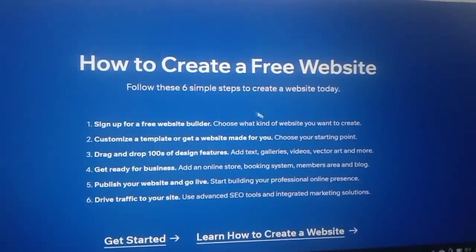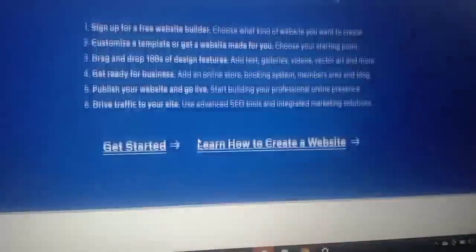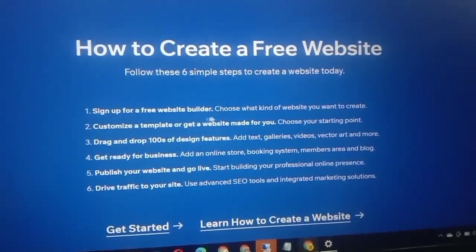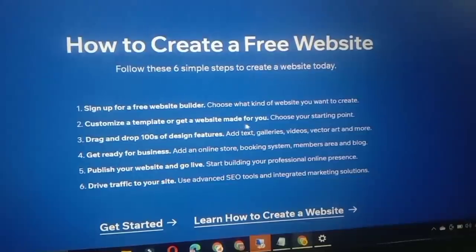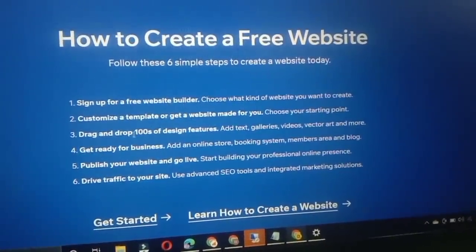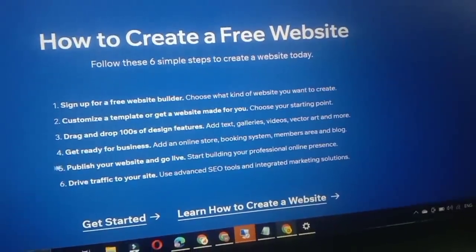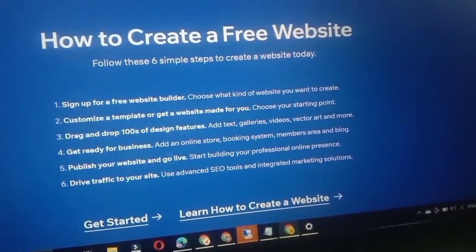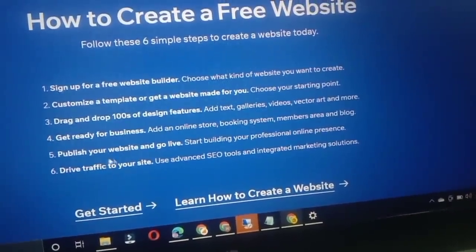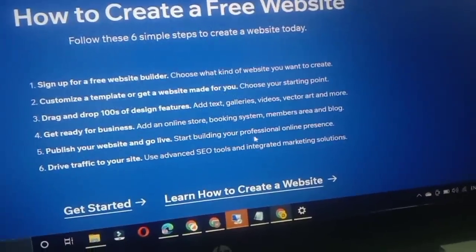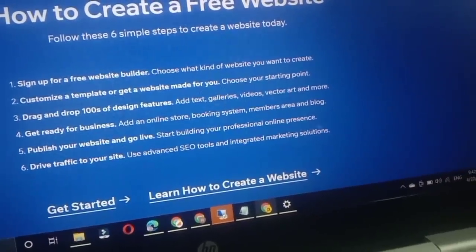Here are six simple steps to create a free website today. Step 1: sign up for a free website builder and choose what kind of website you want. Step 2: customize a template or get a website made for you. Step 3: drag and drop design features — text, videos, vector art, and more. Step 4: add an online store, booking system, members area, and blog. Step 5: publish your website and go live. Step 6: drive traffic using advanced SEO tools and integrated marketing solutions.